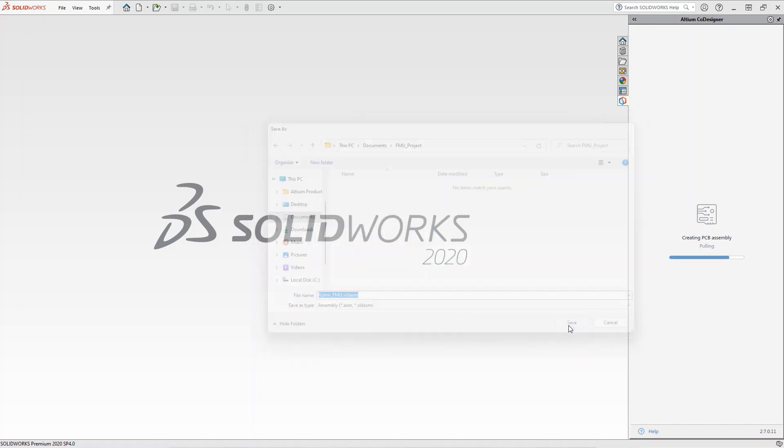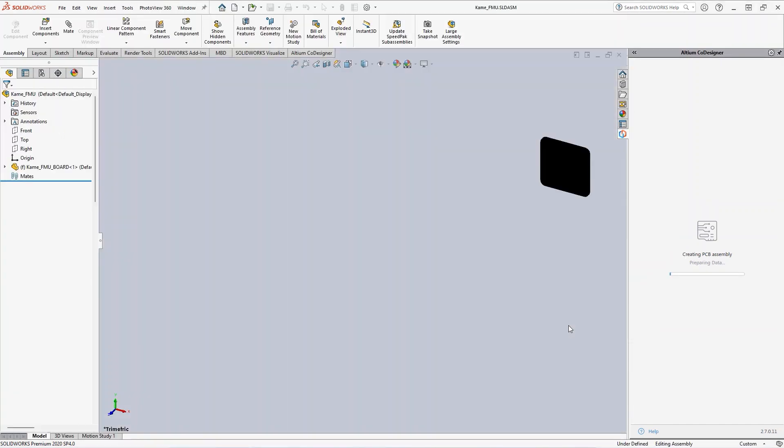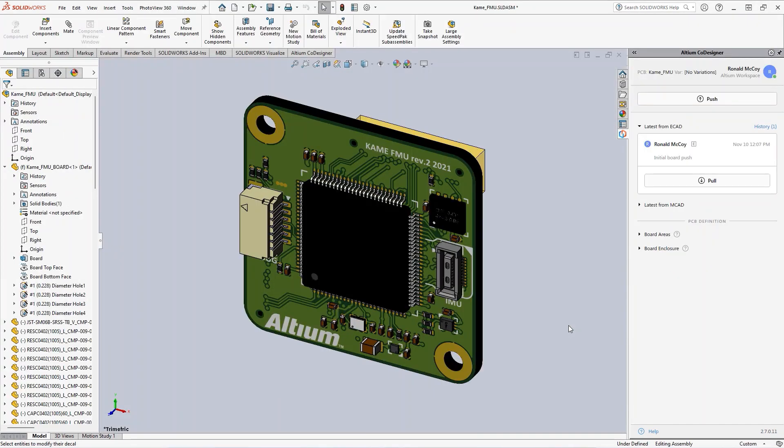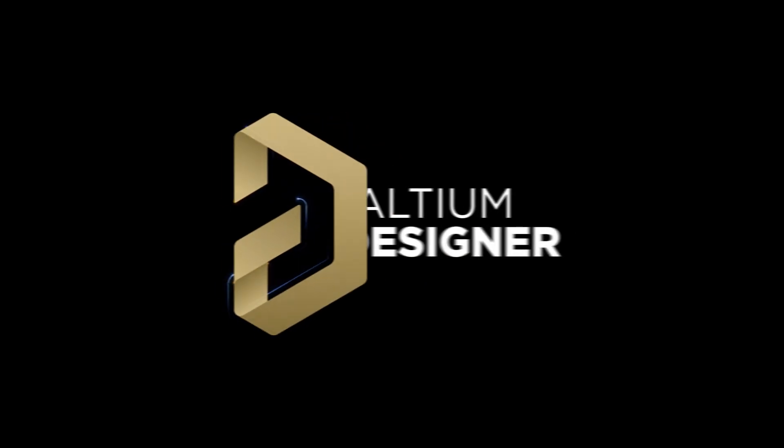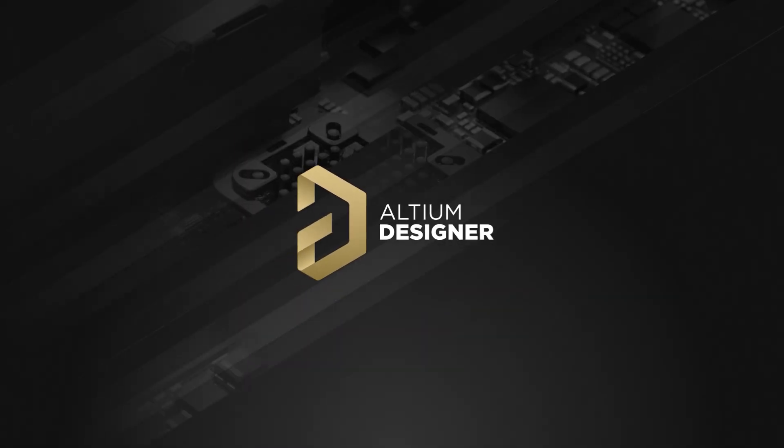Now you can use the Codesigner plugin to quickly and easily collaborate with your electrical engineer. For a more detailed overview of the MCAD Codesigner features, we recommend you watch the rest of the videos on the Altium Academy YouTube channel.